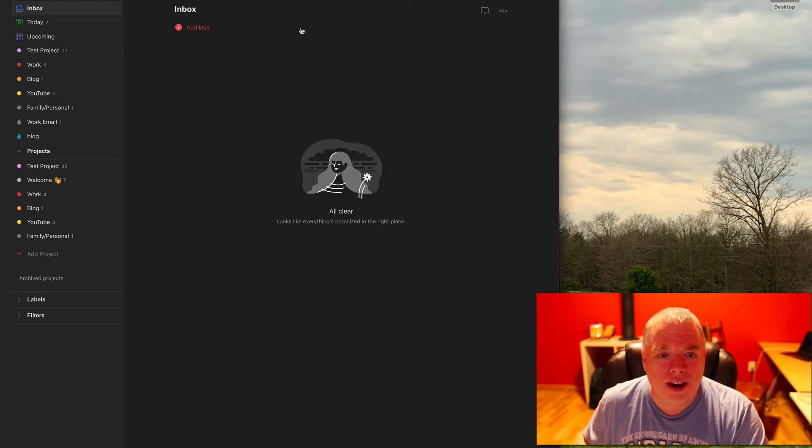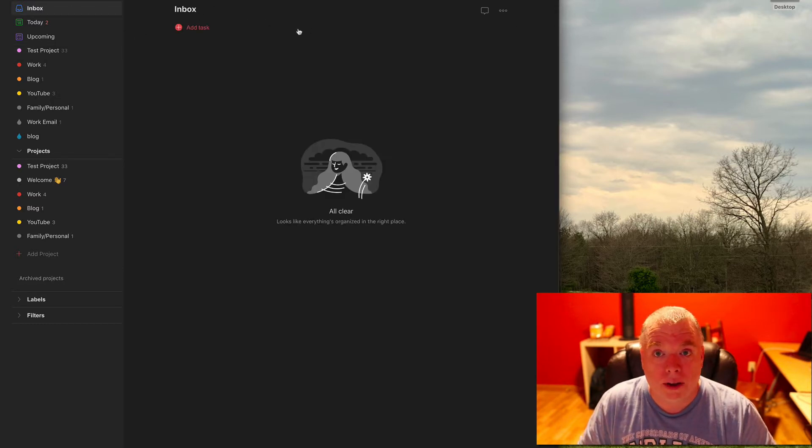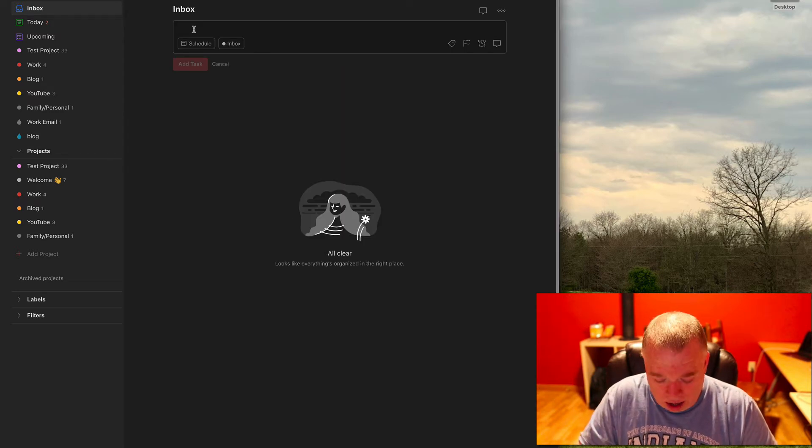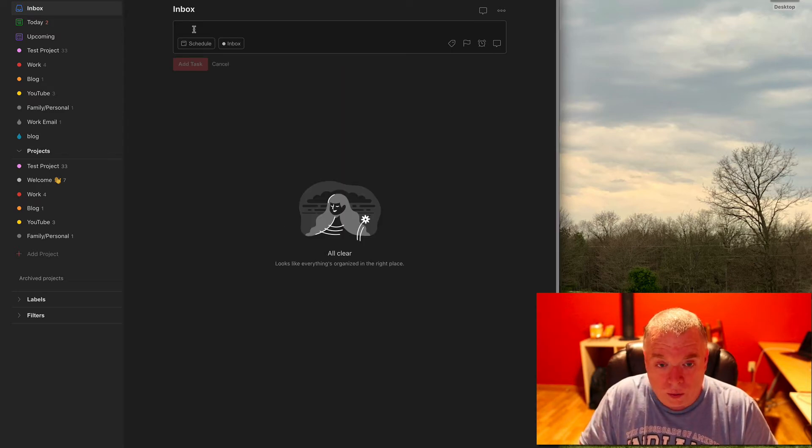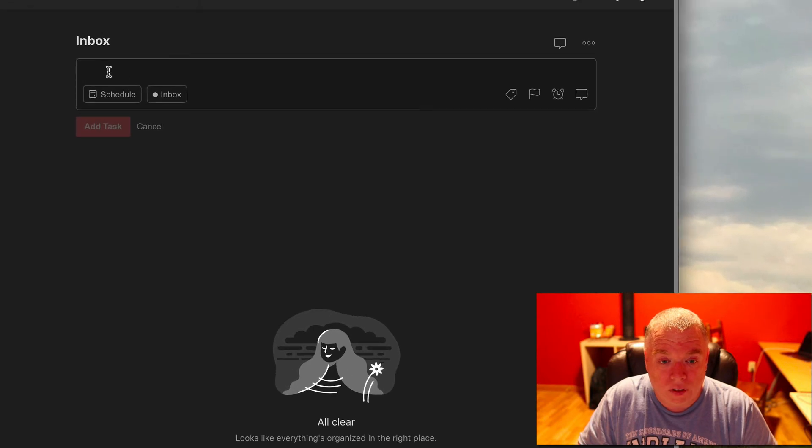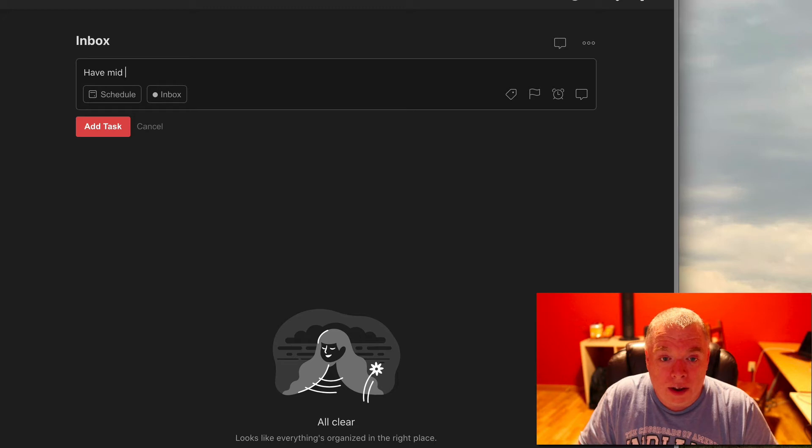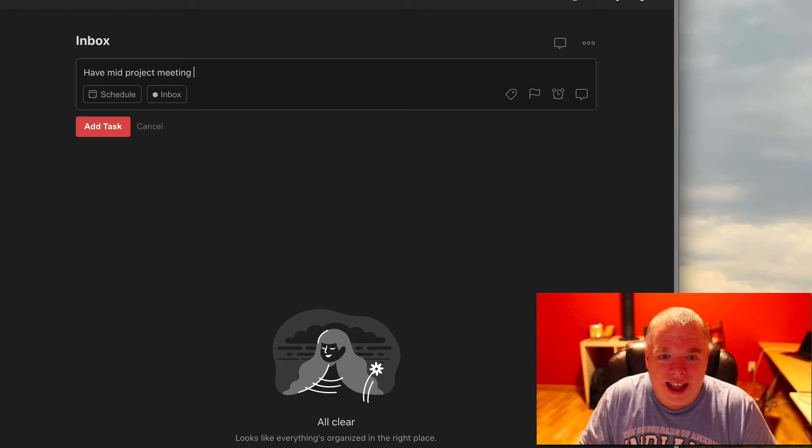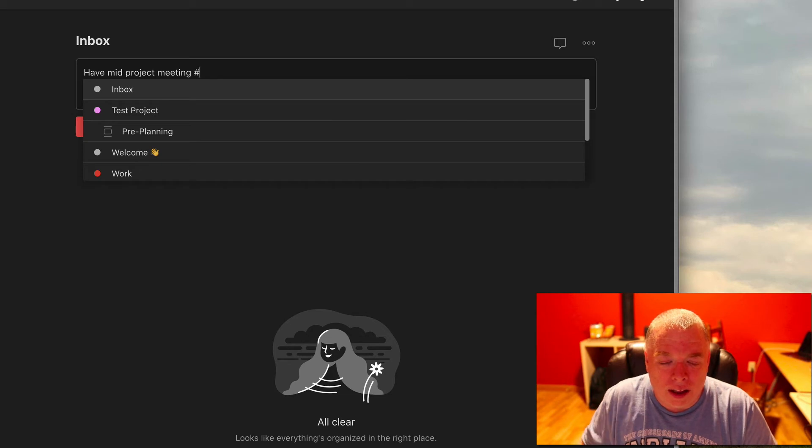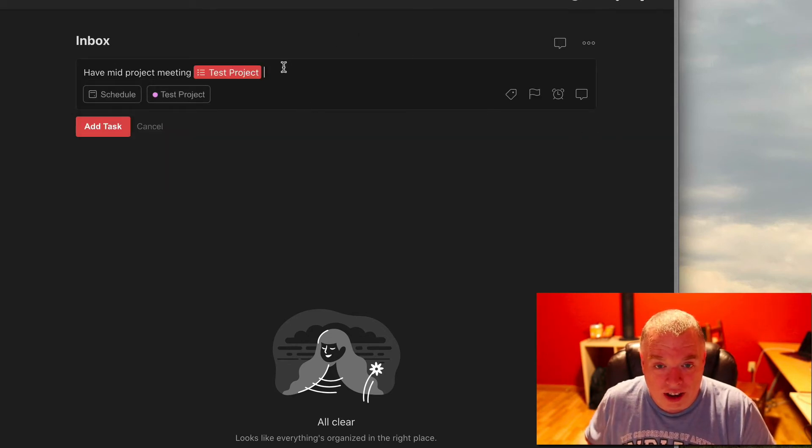Now I'm going to show you something. What happens if you're in your inbox just brain dumping things and you hit add task, you say I want to create something for have mid project meeting and I want to create something in my test project, so I select my test project there so I can see that my project is assigned.